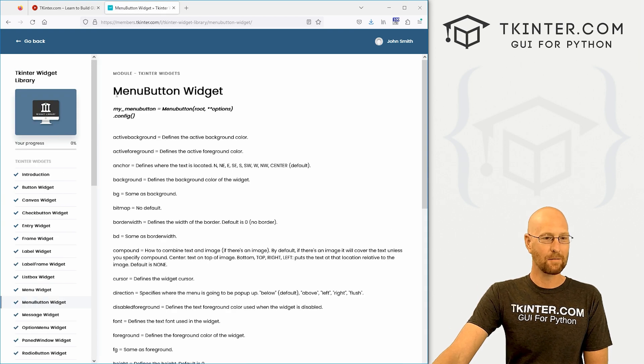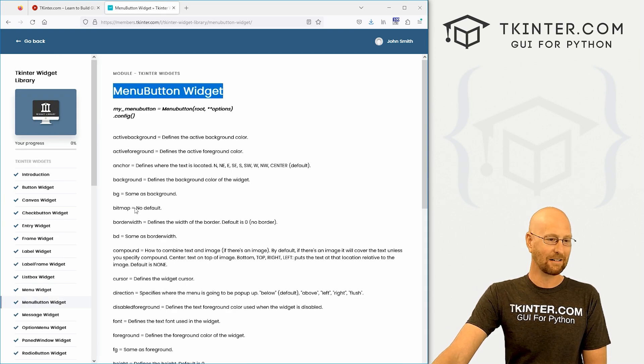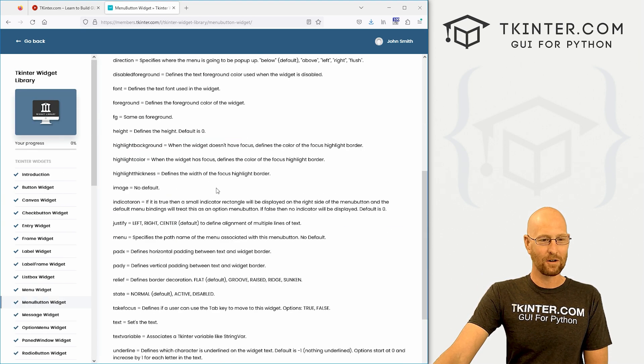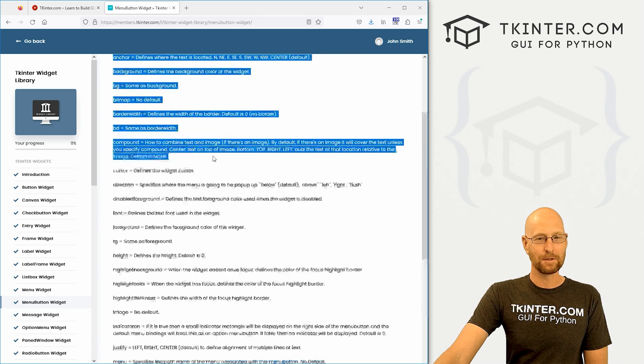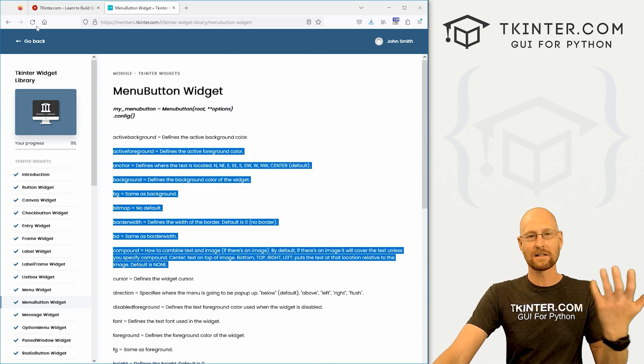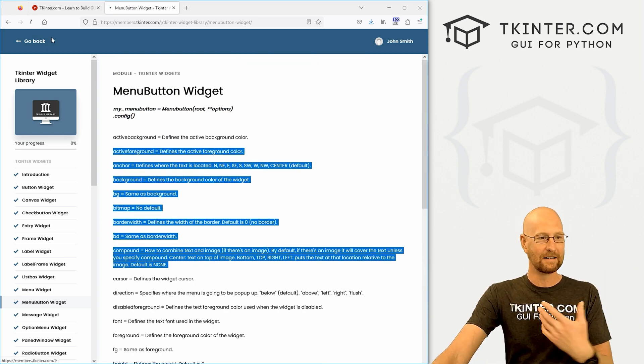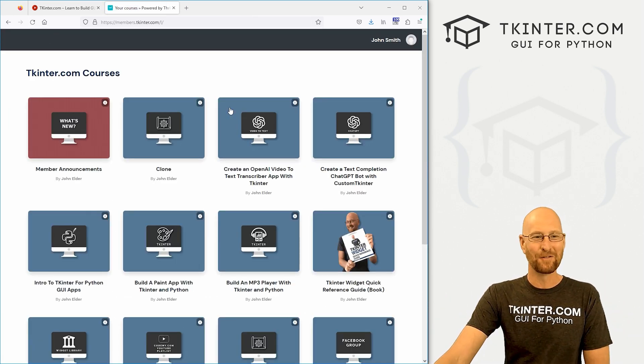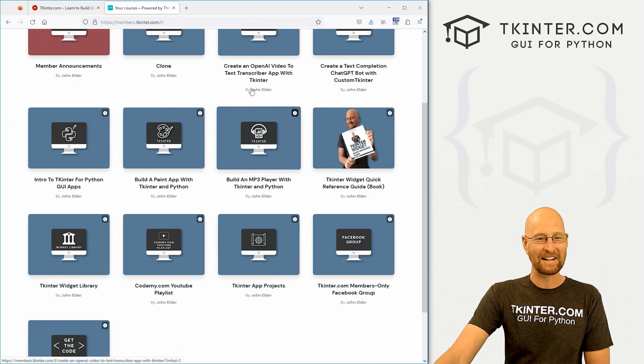And it has all of the chapters in the book as web pages. So if you want to learn about the menu widget, you can click on Menu Widget and read about all of the attributes for it there. It's just the entire book in membership website form. It's very handy.